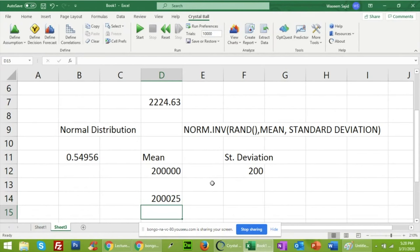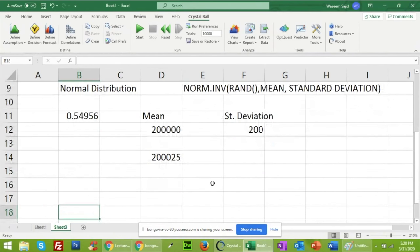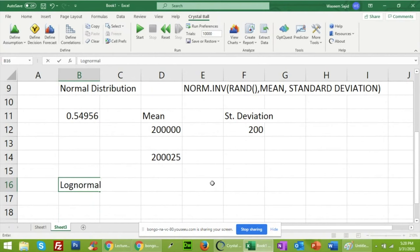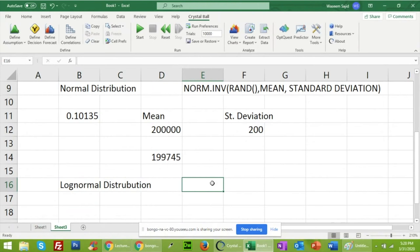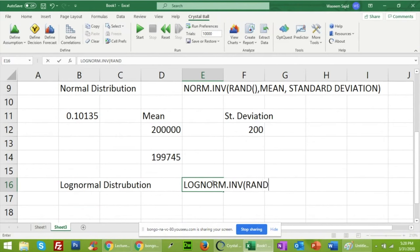The next distribution is the log normal distribution. The formula is LOGNORM.INV, then you provide the random number, the mean value, and the standard deviation value.